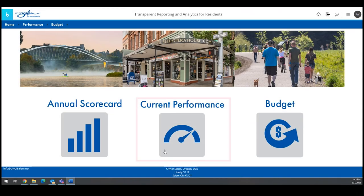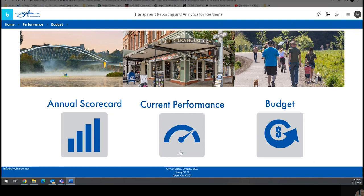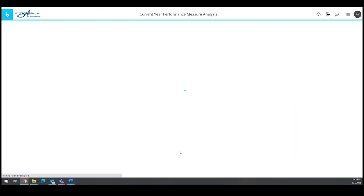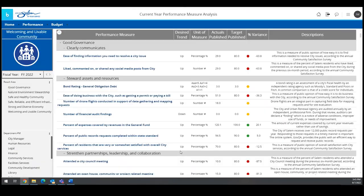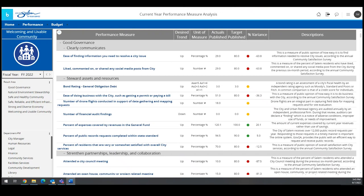In contrast to the scorecard, which is updated annually, the Current Performance button shows updated data throughout the year for measures that are reported on monthly and quarterly. All public measures, even if they are not used to calculate the scorecard, are shown on the Current Performance screen by result area and department.